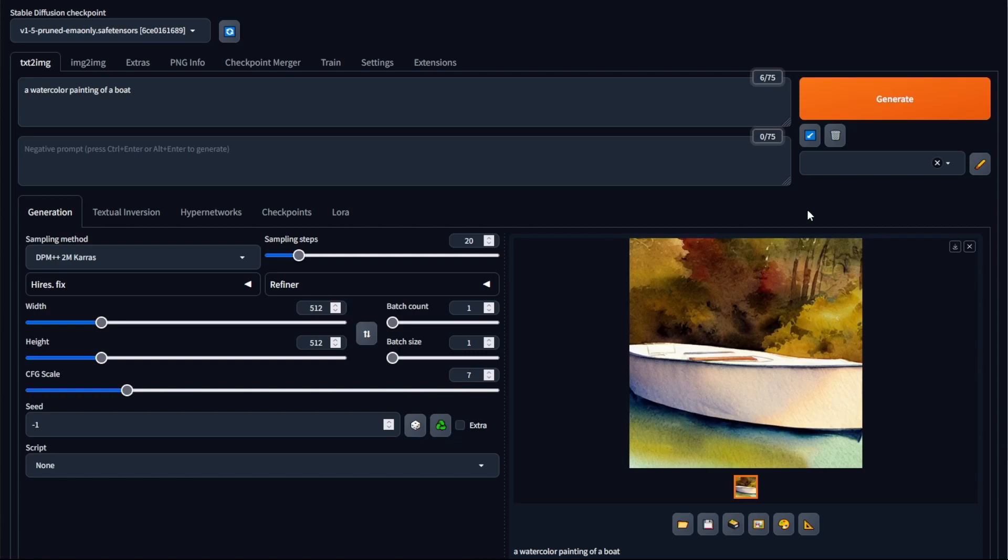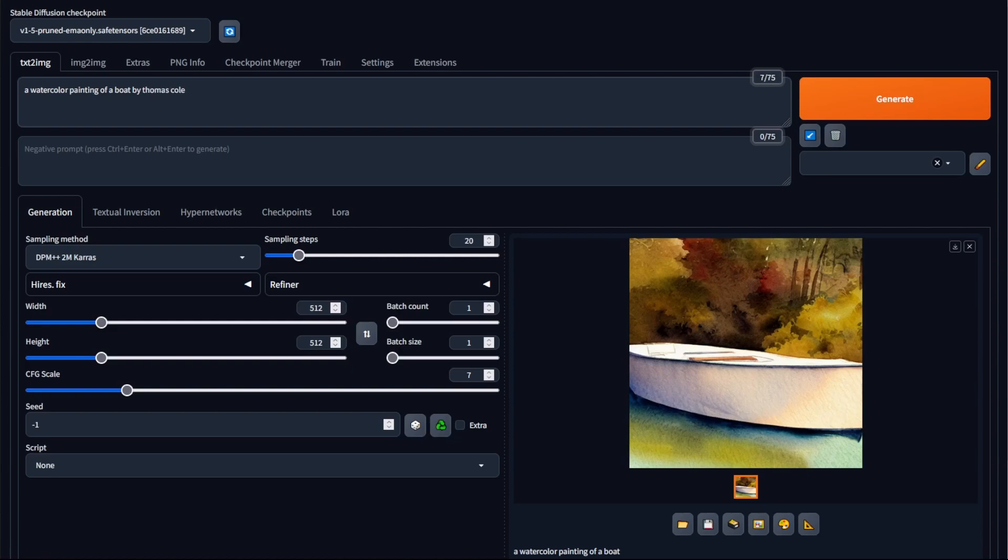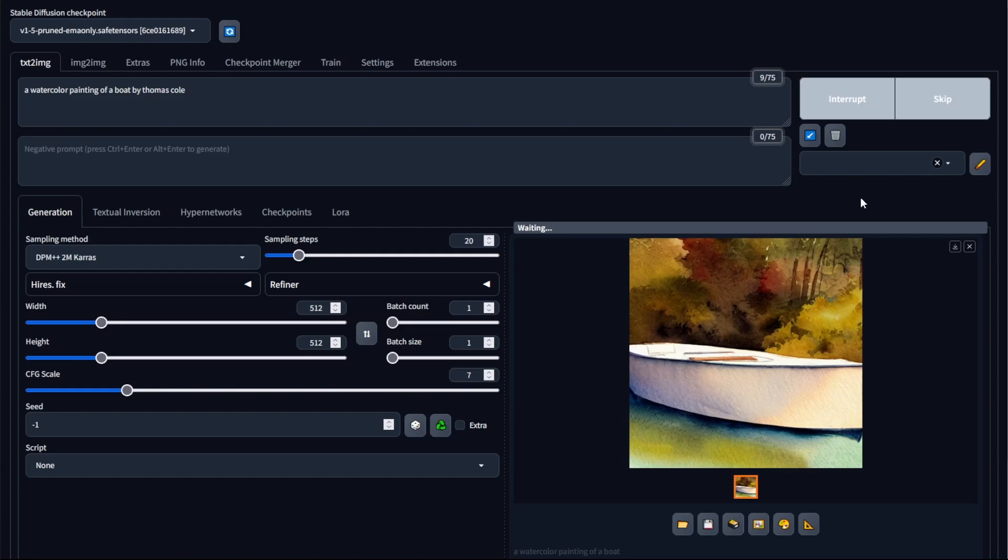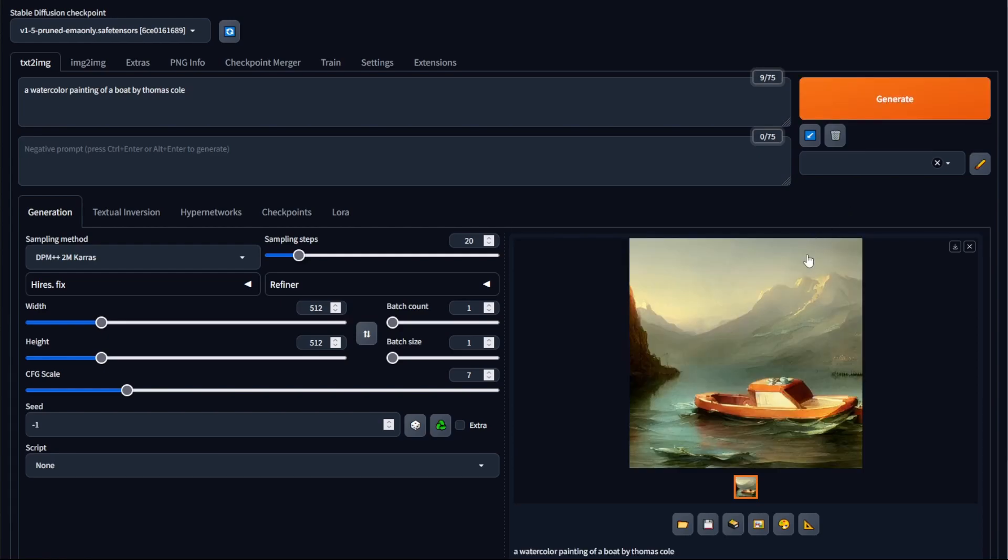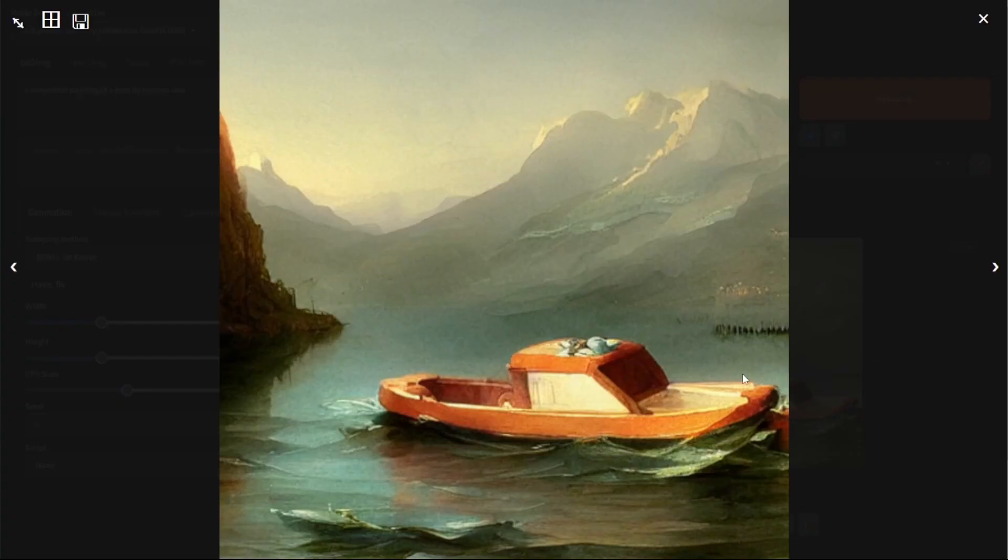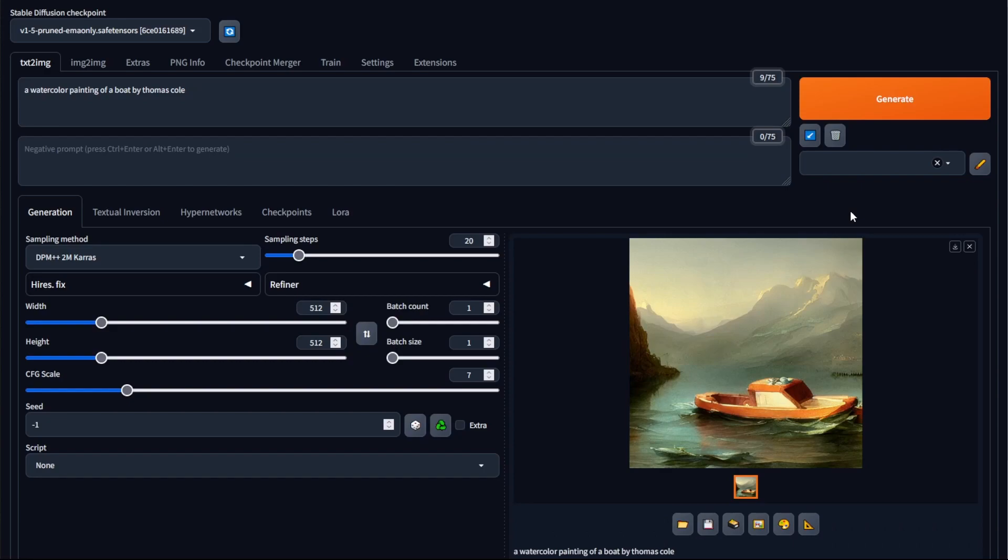Now another cool thing we could do with the prompt box is specify artists' names to get images in their style, as long as the artist is somewhat famous. For example, I can put in by Thomas Cole, a famous landscape artist, and then click generate. You can see that Stable Diffusion has been able to generate the image in his style.